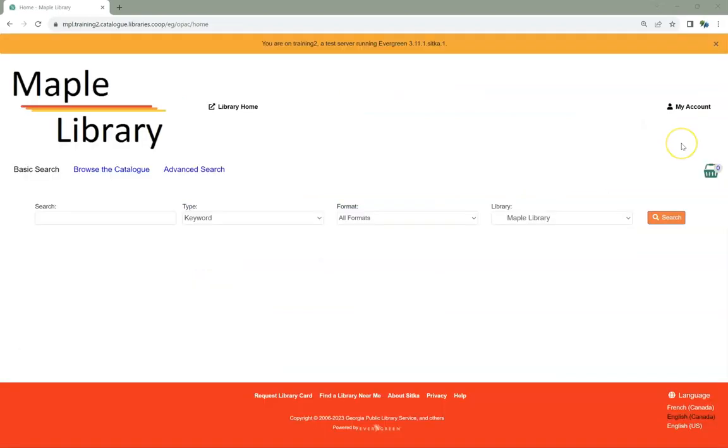To reset your password via the public catalog, you must already have an email address recorded in your account in Evergreen.